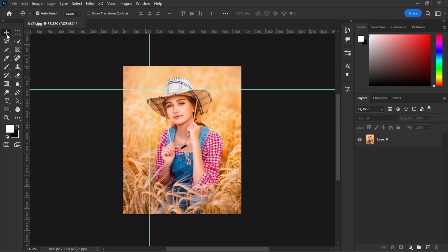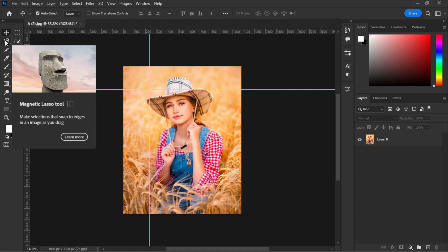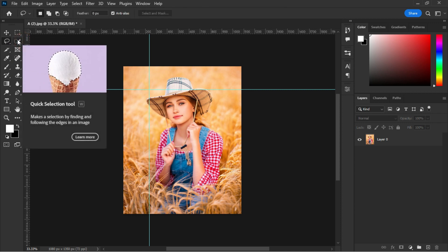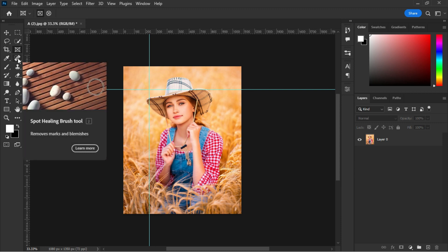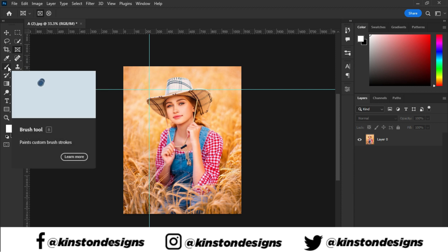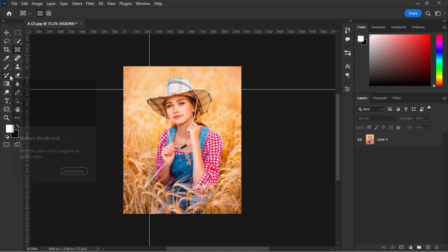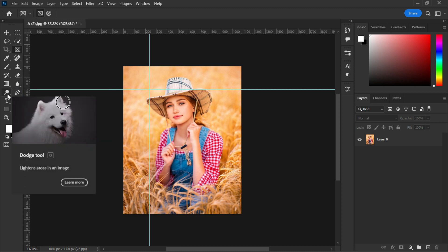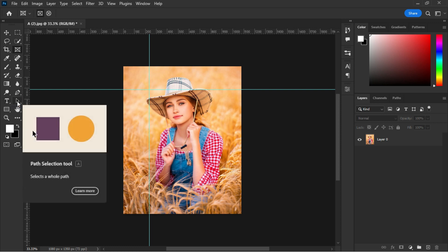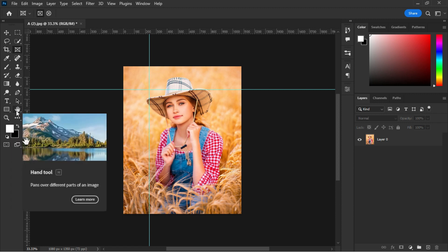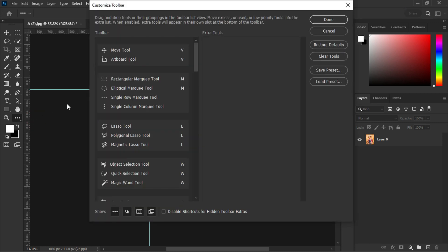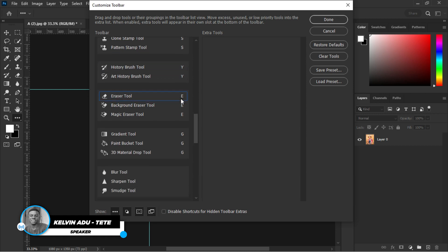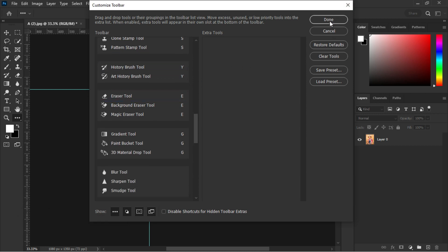Now for the tools: we have the Move tool, Marquee tools, Lasso tools, Quick Selection tools, Crop tool, Frame tool, Eyedropper tool, Spot Healing Brush tool, Brush tool, Clone Stamp, Gradient, History Brush, Blur/Smudge/Eraser tools, Dodge tool, Pen tool, Type tool, Path Selection tool, Shape tool, Hand tool, and Zoom tool. When you left-click the three dots at the bottom of the toolbar, it opens all available tools so you can pick, save your selection, click Done, and you're good to go.